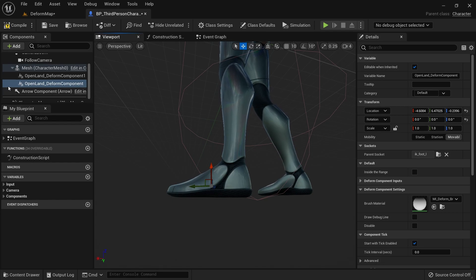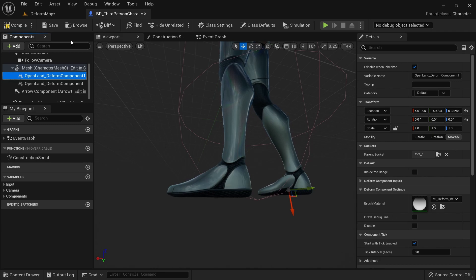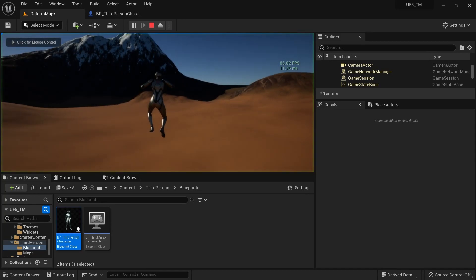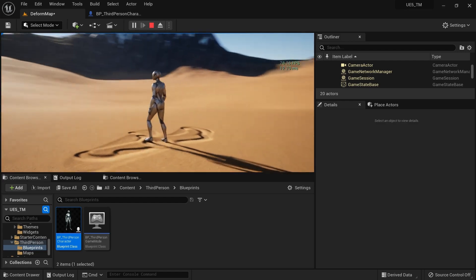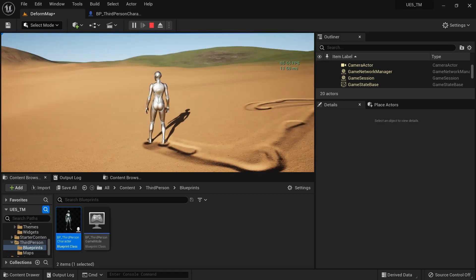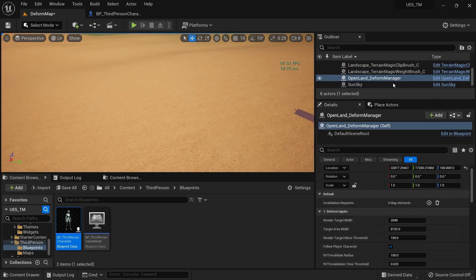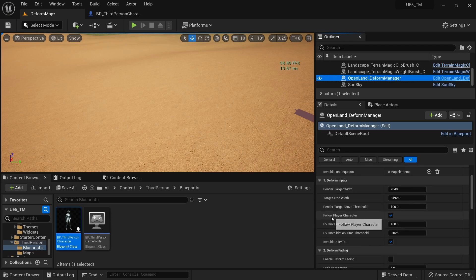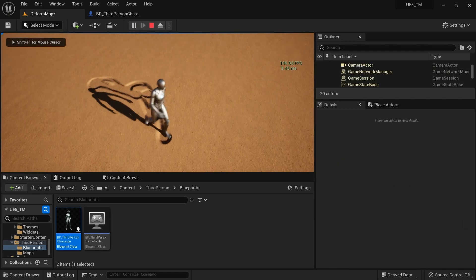You don't need to be exact — just go to somewhere in the middle. There are some options here I'll talk about in a moment. Save, then play the game. You can see footprints, but also a larger area of deformation. That's for demonstration — go to the Deform Manager and uncheck 'Follow Player Character'.